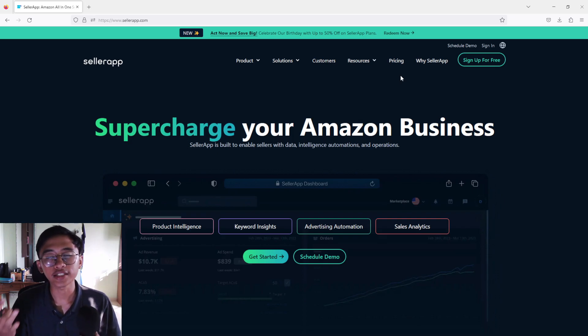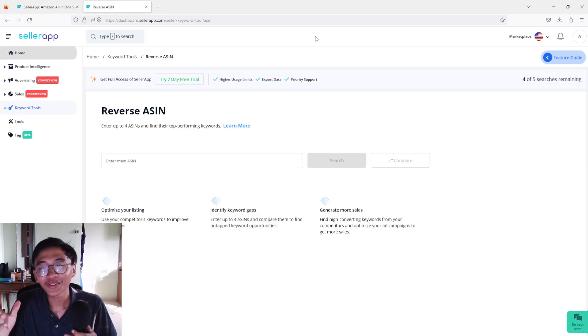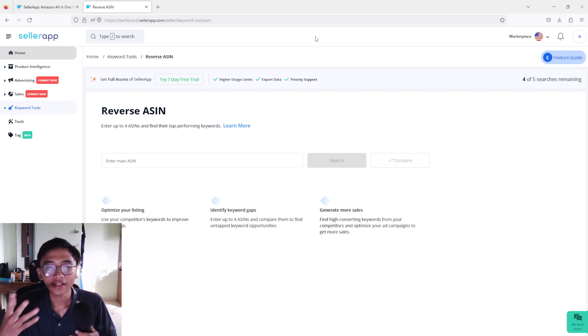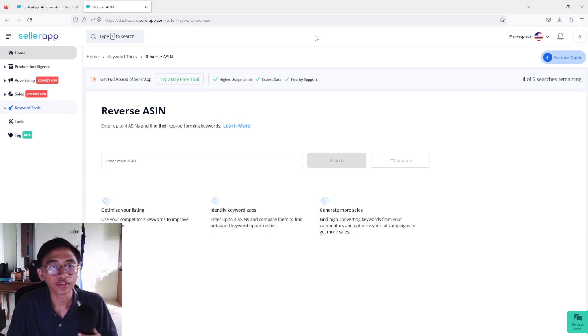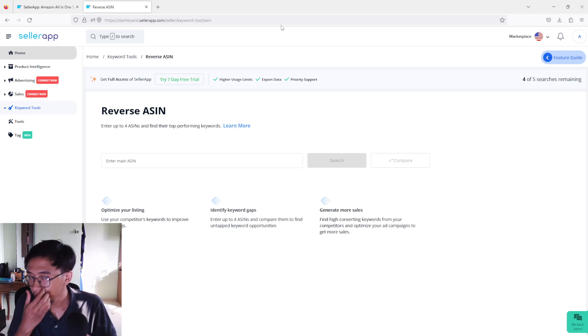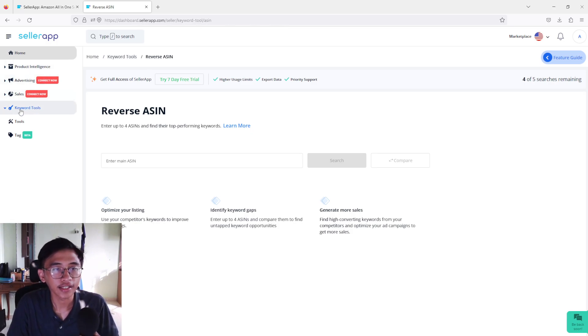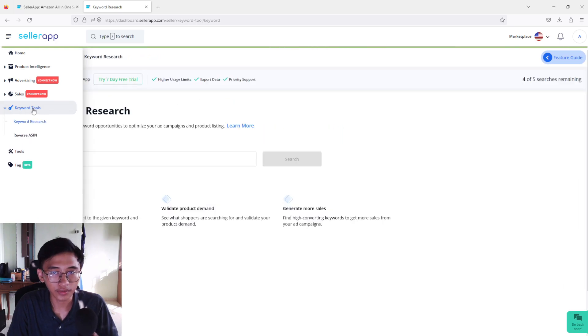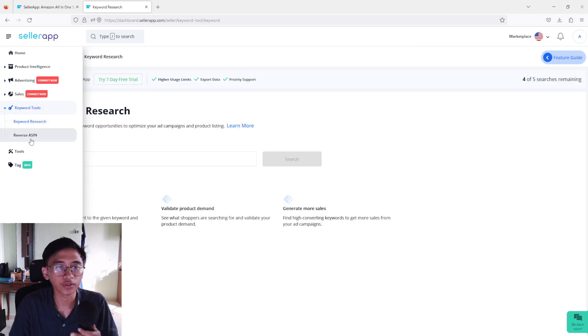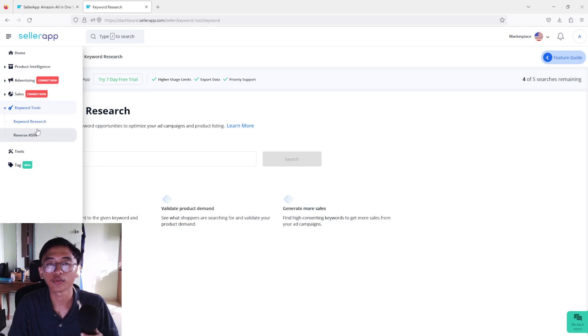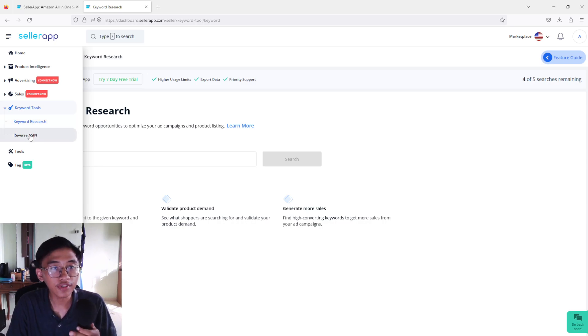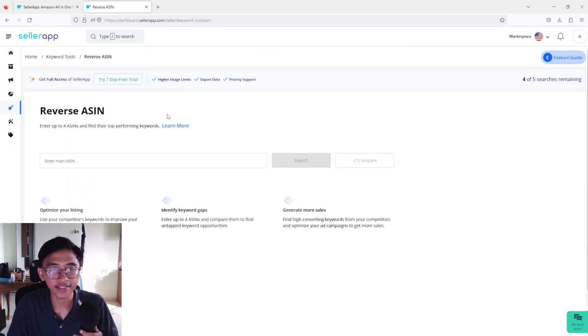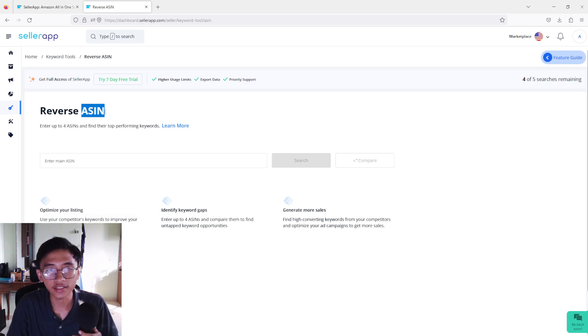But first of all you guys have to sign up first. So here we are on the home page. I've already signed in and everything. Now it is time to do your keyword research. How are we going to use your keyword research? As you can see here, there's keyword tools right here and there are two: keyword research and also reverse ASIN. But right now I'm going to show you guys how to use the reverse ASIN.